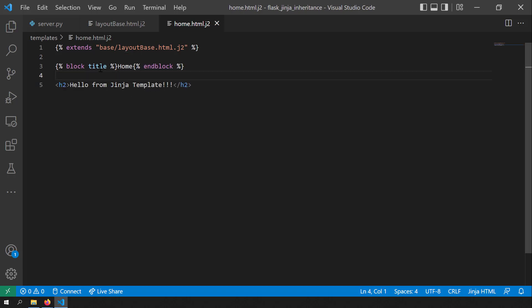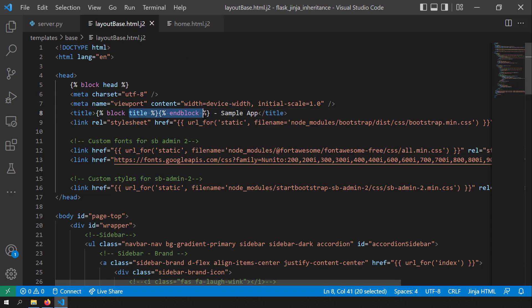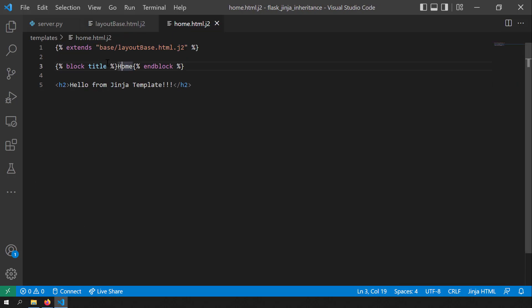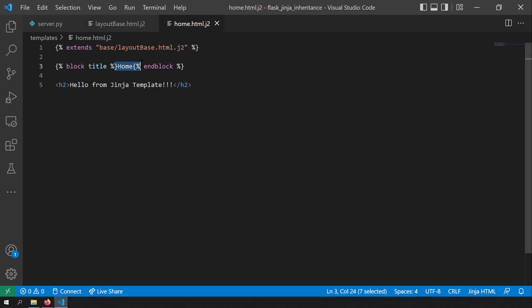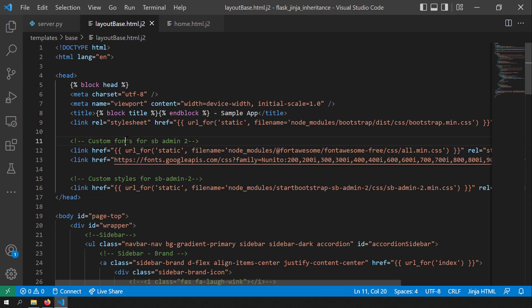What I did in the child template is declare the block and fill the content inside it, so this block will be substituted by this content. In place of the block title endblock, when the page is rendered by Flask, you will have home rendered there. These block tags are like placeholders for the child templates to fill content in the parent templates.